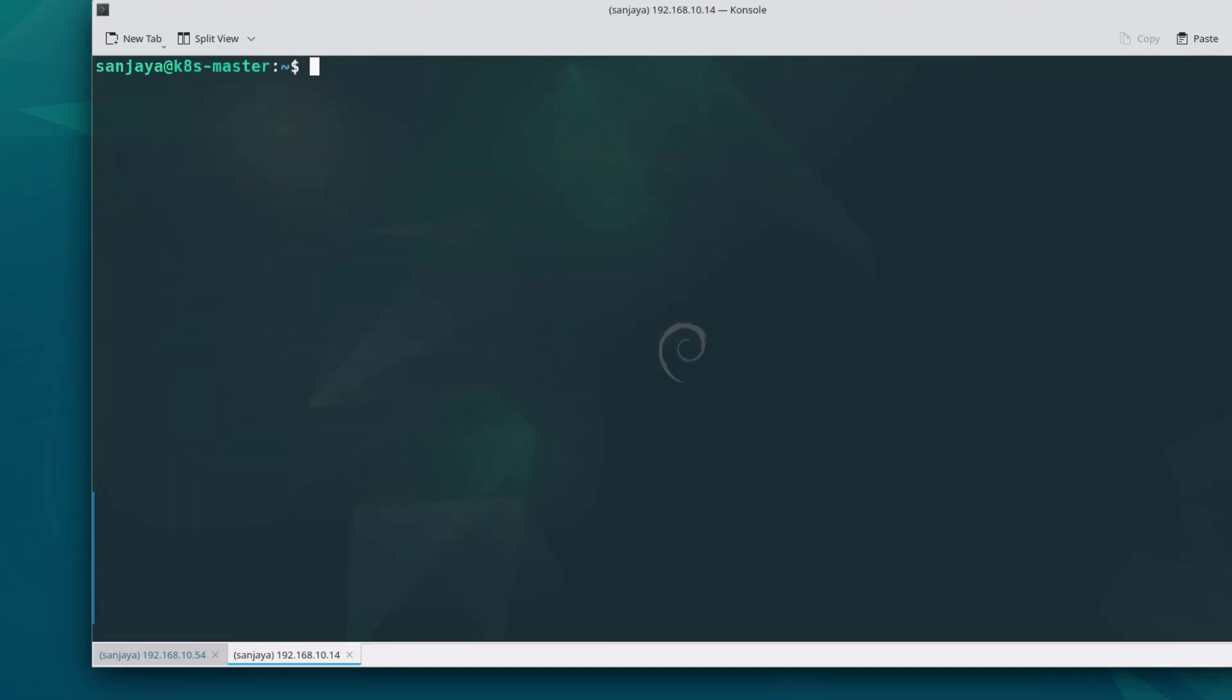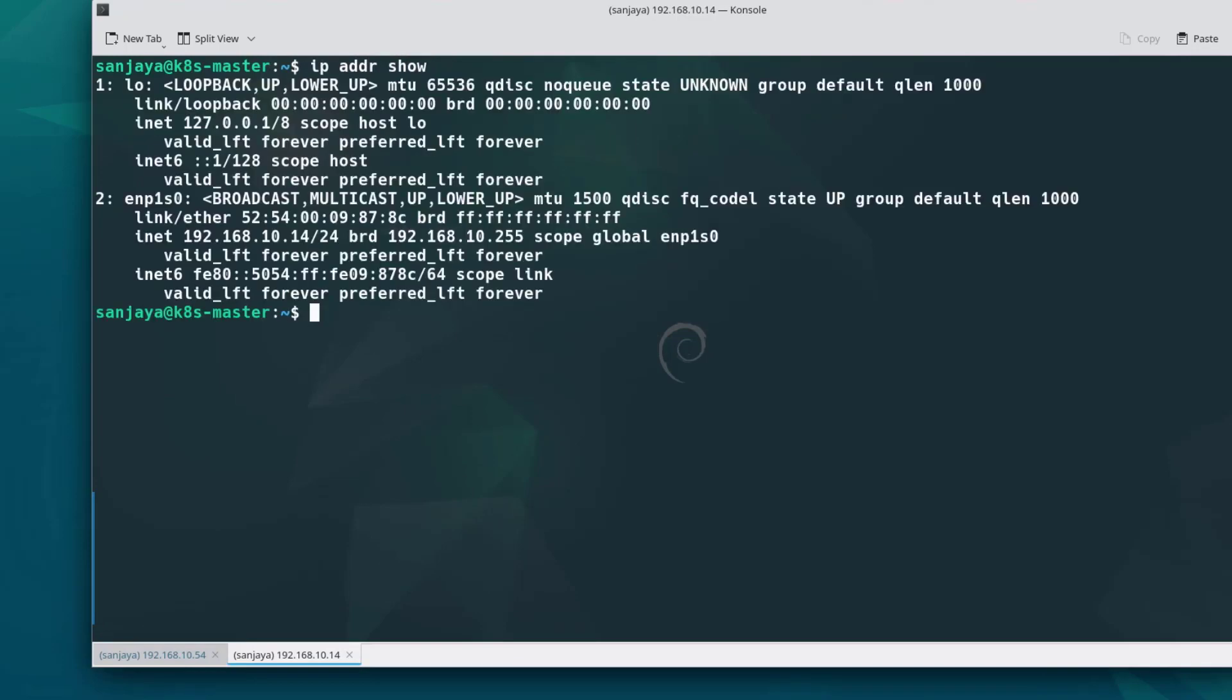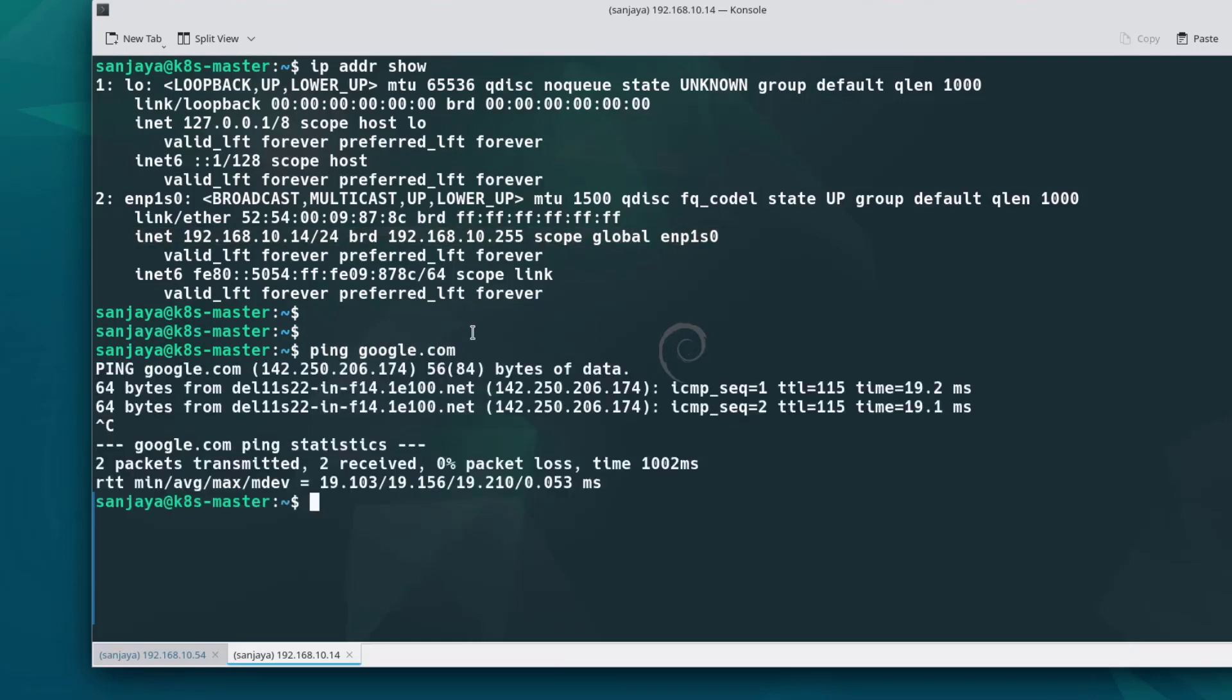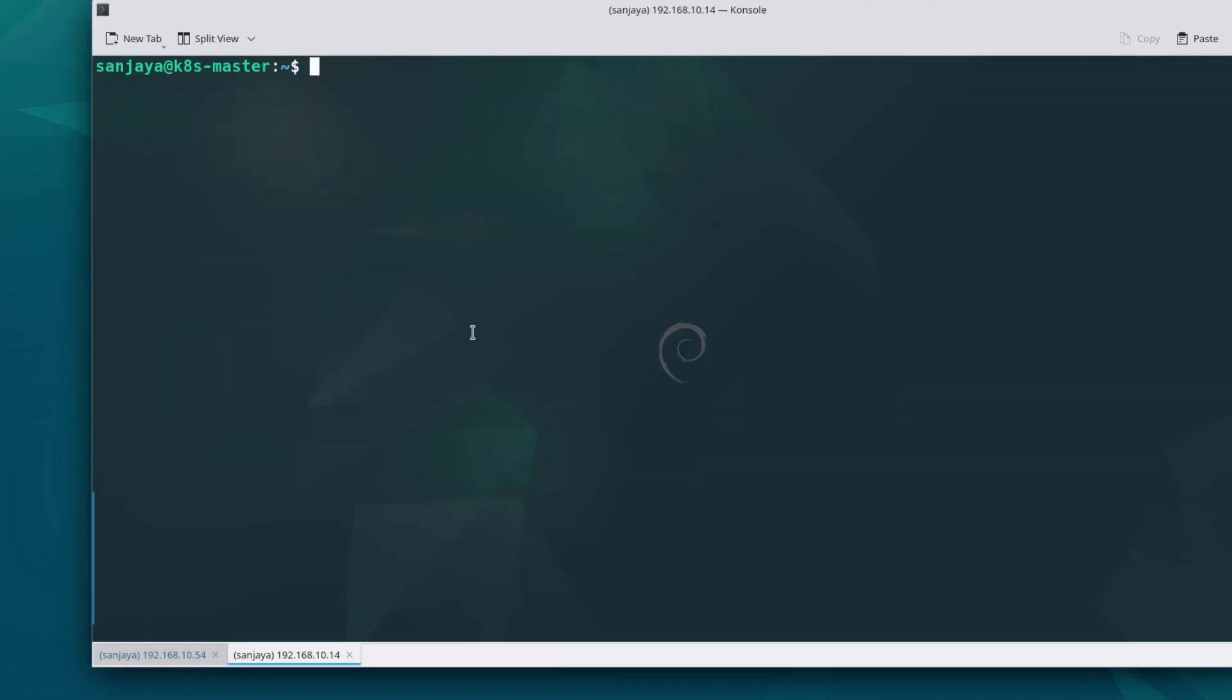Then print the IP address to check if it is changed. Also check if the VM can reach the internet by pinging google or any other website on the internet. Everything looks working.